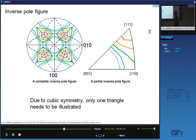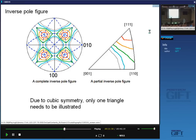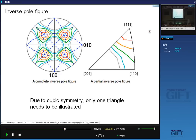When you take your EBSD map and the machine gives you information, that's usually an inverse pole figure because it's plotting the orientations of the crystals — plotting your sample axes with respect to the crystal orientations.